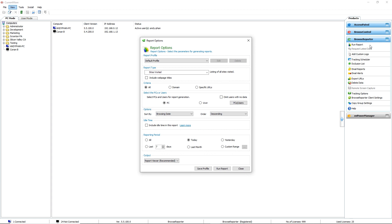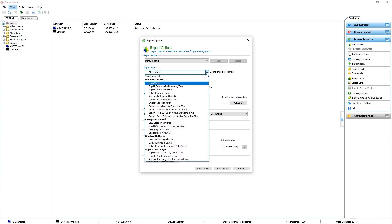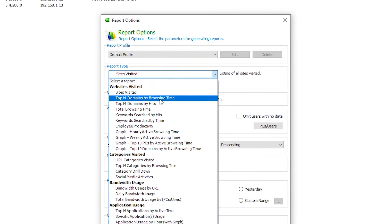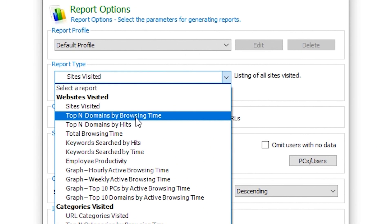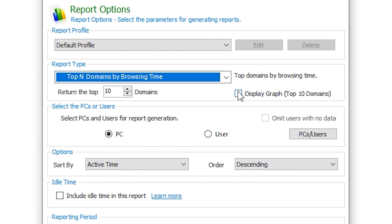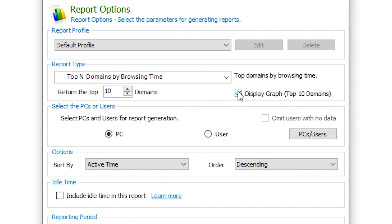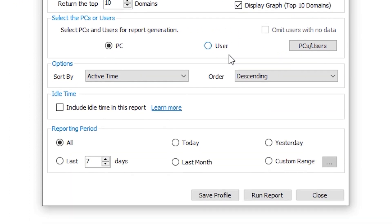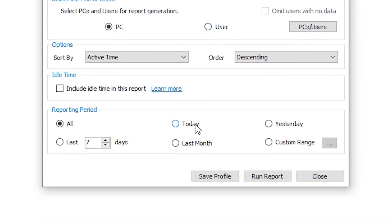There's over 20 reports available with Browse Reporter that are fully compatible with different browsers including Chrome, Safari, etc. For this report, we're going to choose the top end domains by browsing time with the graph to show the top 10 domains and select today so we can see who's been using TikTok during the workday.